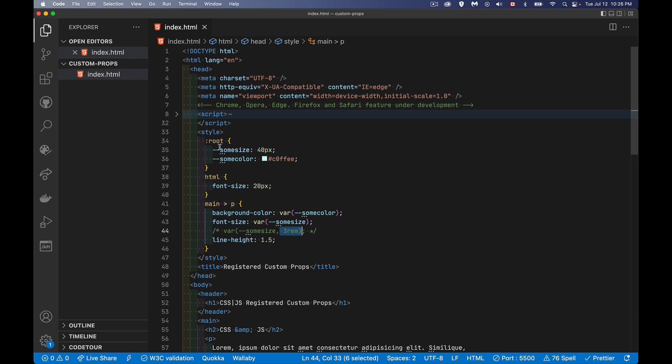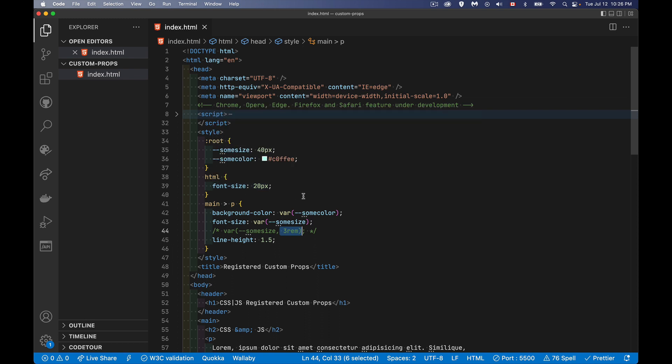Up here with the root pseudo class, what we've done is we've defined these variables for everything from the root, which is basically the HTML tag, all the way down. We could have put these inside of the HTML selector here. It would be the exact same thing. You can put these custom properties inside of any selector you want, and they will work from that point down by default.